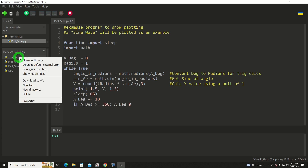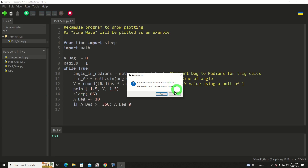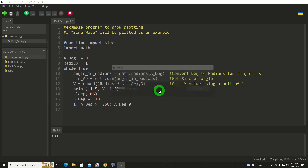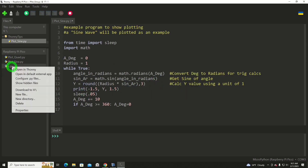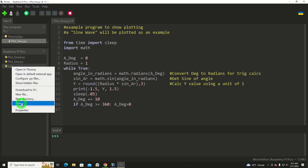I can also right-click on a file and select Delete if I don't need it — and that deleted it out of the Pico. Same thing with this one: Delete, and there we go.